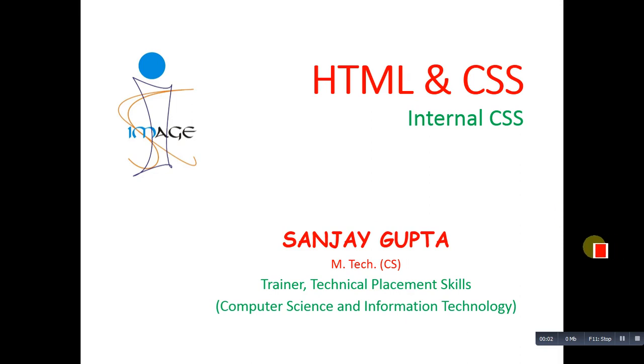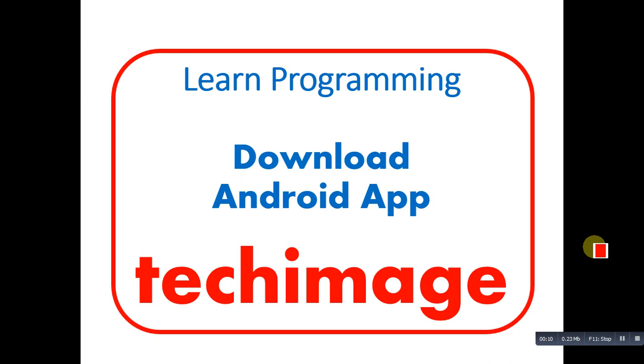Hello friends, I am Sanjay Gupta. In this video I am going to demonstrate how you can apply internal CSS in HTML code. Before starting, you can note my Android app whose name is Tech Image. You can find my videos and study tutorials inside this app.